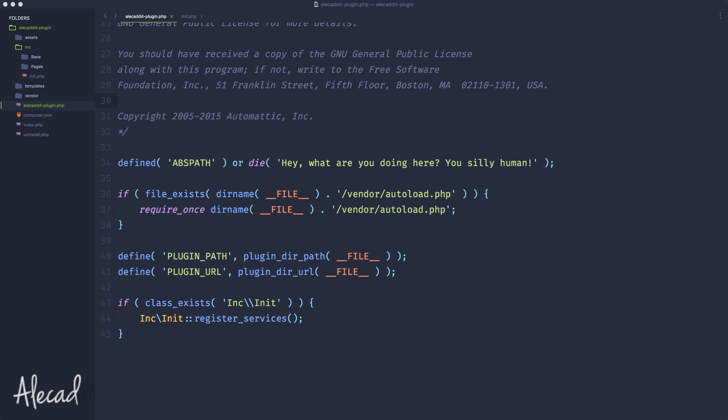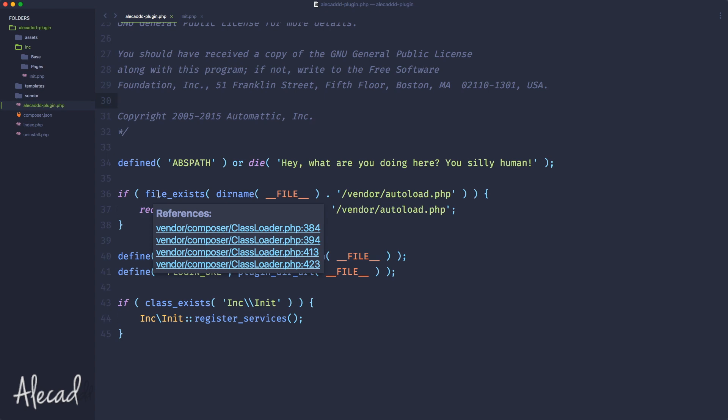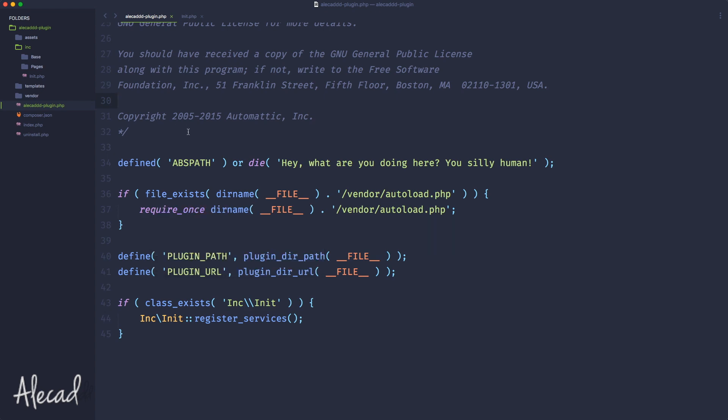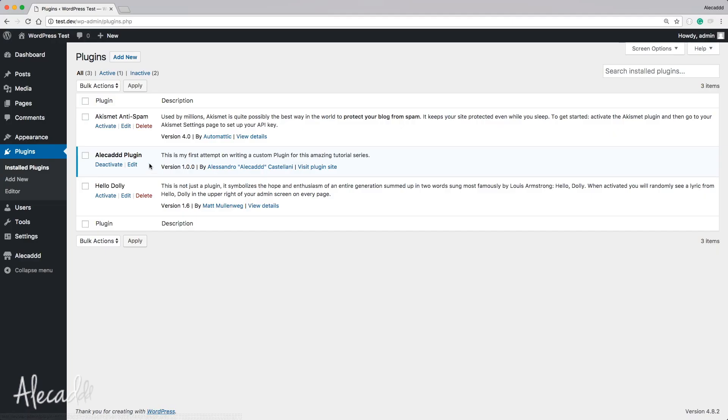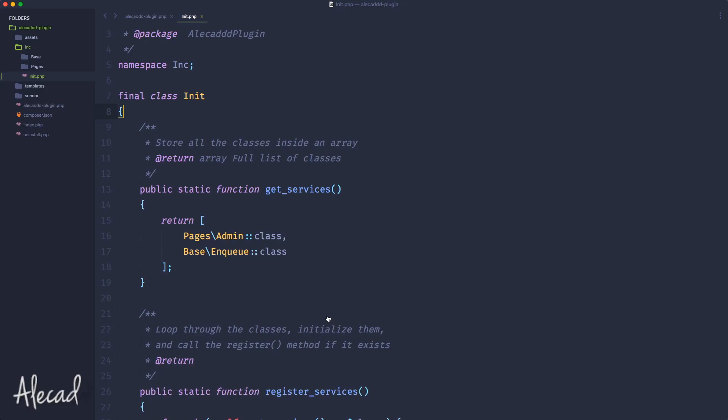In this tutorial we're gonna continue and finish the implementation of our new plugin architecture by reactivating all the methods that we had before. Right now we're missing the settings links inside our plugin page, and the hooks for the activation and deactivation methods. So let's take care of those super quickly.